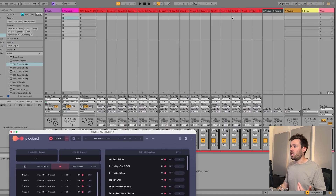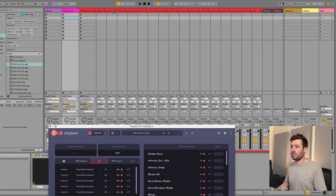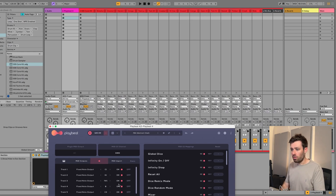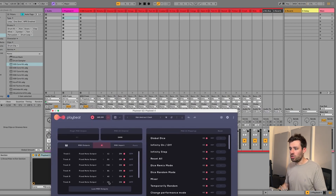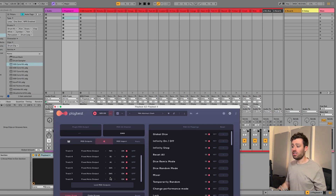If we look here - bass drum which is kick - you can see it's on C1 but at the moment it's set to C3, so we need to program this to trigger the right drum sound. Set kick to C1, snare to D1, closed hat to F-sharp 1, high tom to B1, middle tom to A1, low tom to G-sharp 1, hand clap to D-sharp 1, and finish with a crash at C-sharp 2.